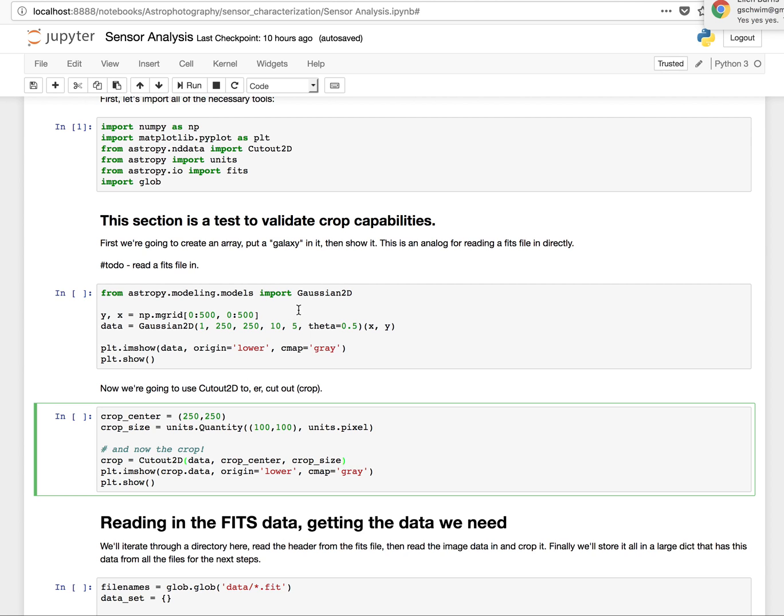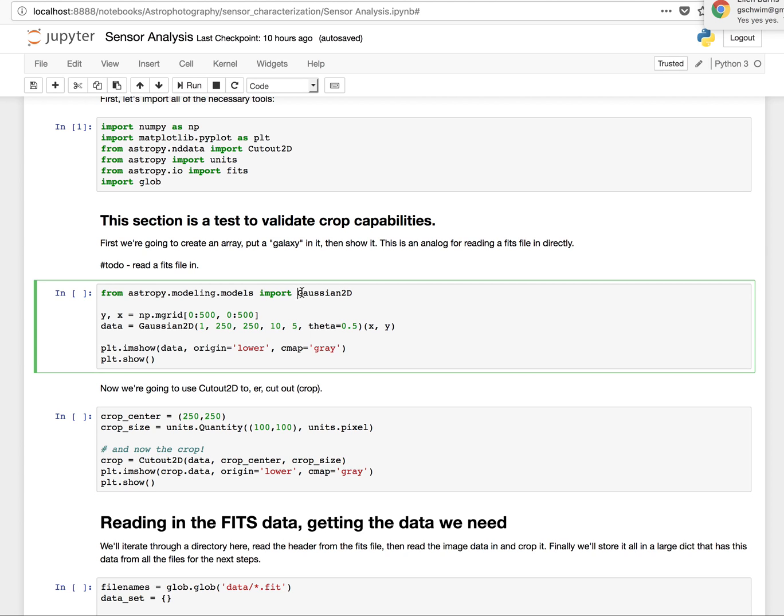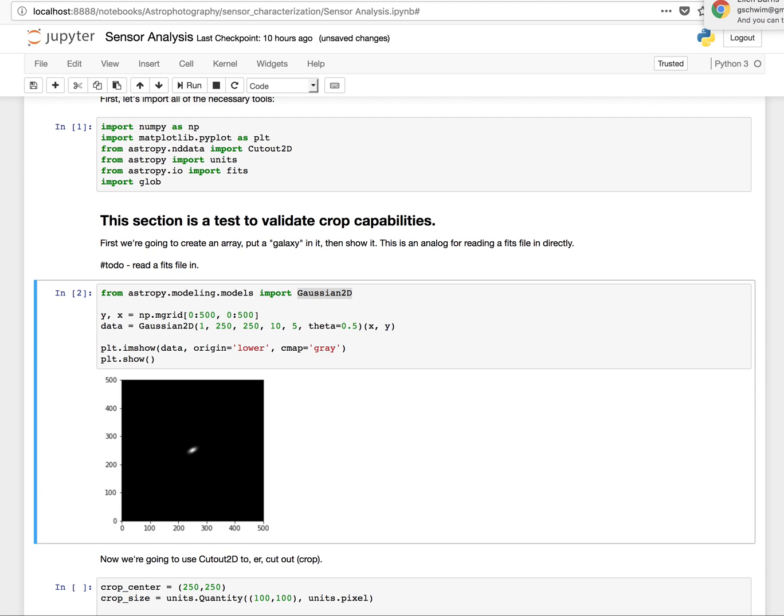But to do that, the documentation actually referenced creating an image array. It's basically an array, actually, not much more than anything else that we're just going to look at visually. So if I run that, you're going to see the image that gets created. And you can see I put a little galaxy down there.